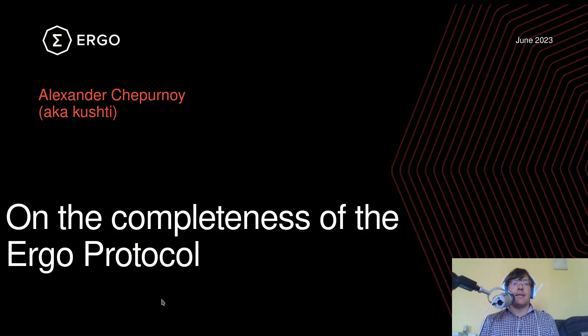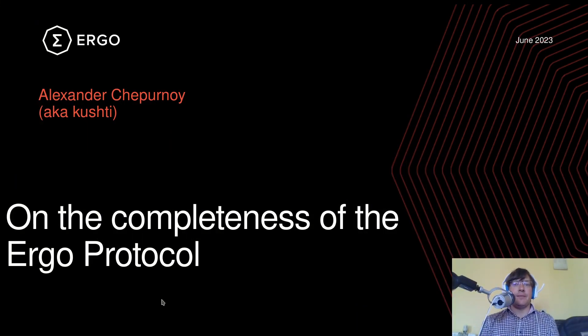Hello everyone, Alexander Czapornoy, also known as Kurshty, is here.